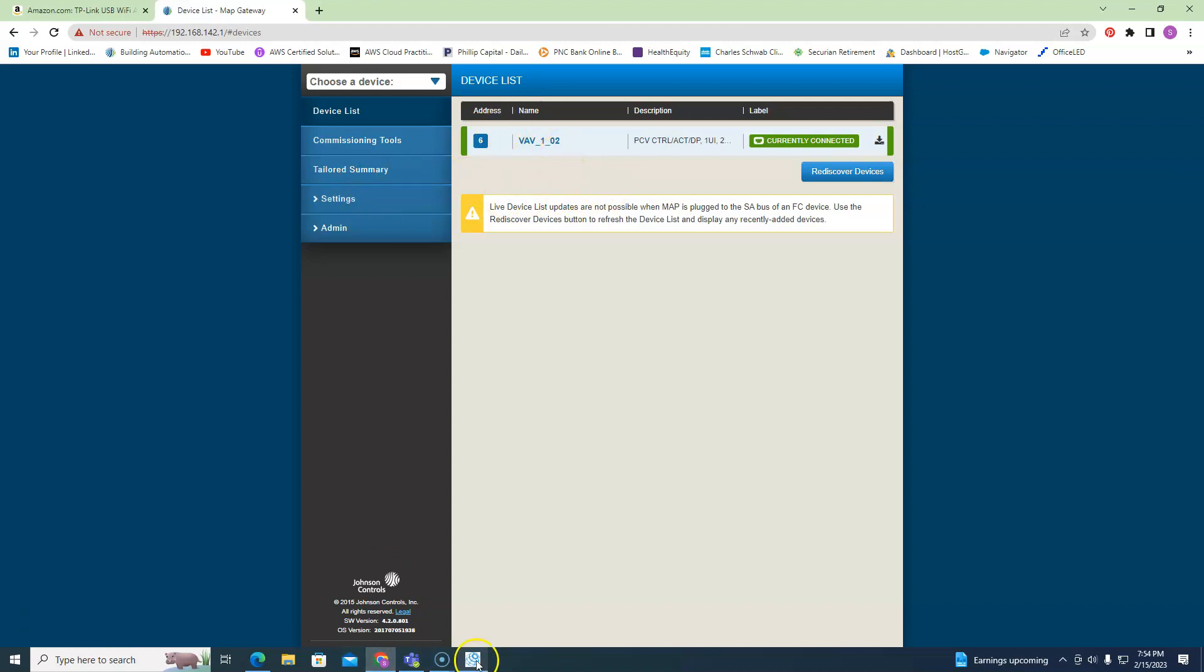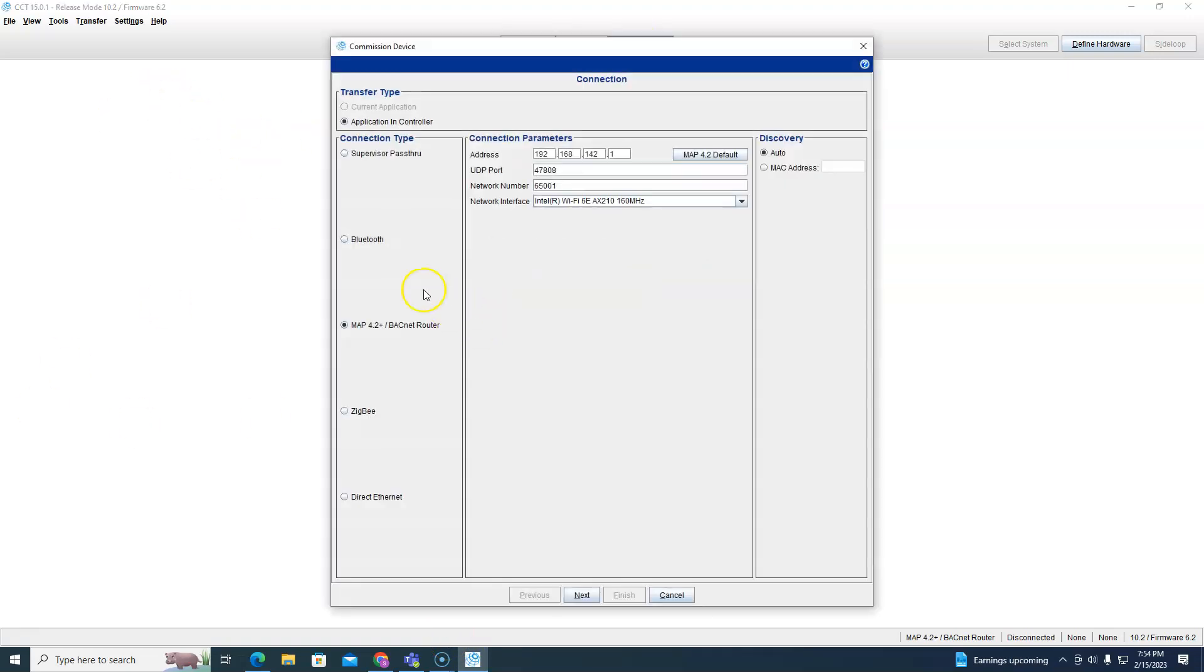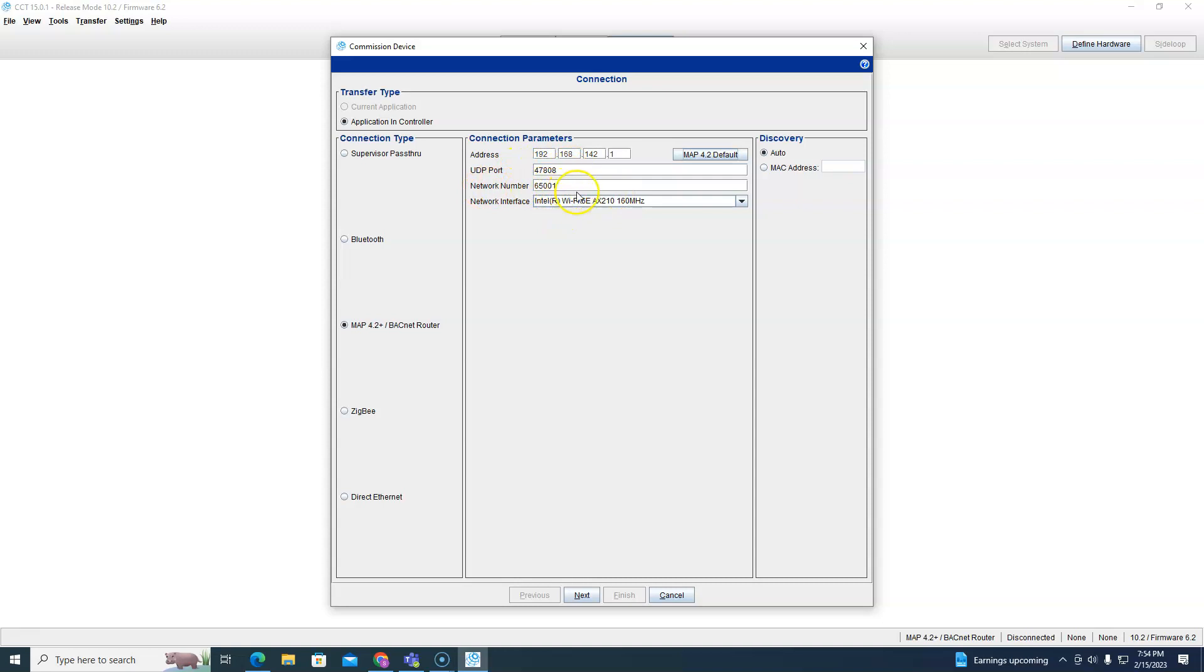Then it has something to do with CCT. What are we doing wrong in CCT? If CCT can't see the controller, then make sure we're in Application and Controller up here. Make sure we have the MAP Gateway address here, UDP port is correct, network number is correct, and how you're talking to the MAP Gateway is correct.